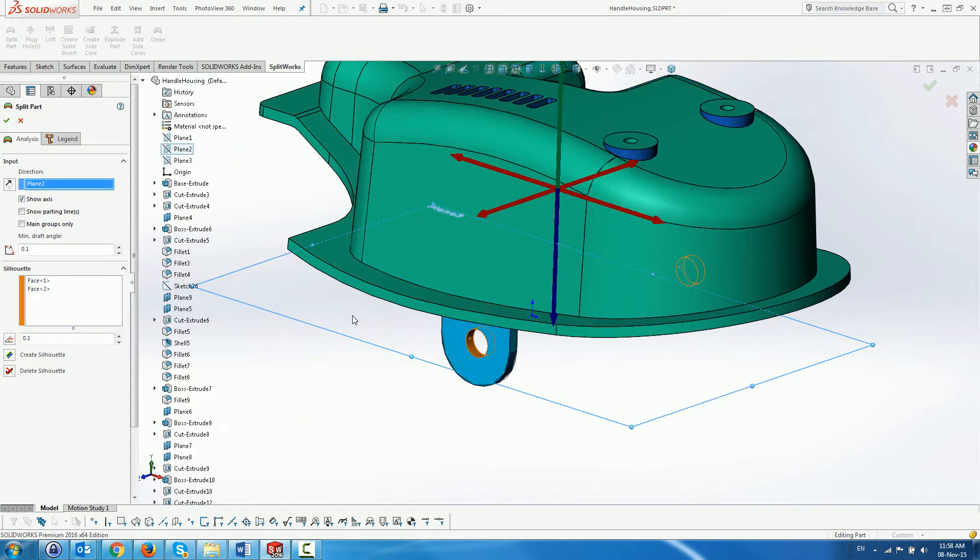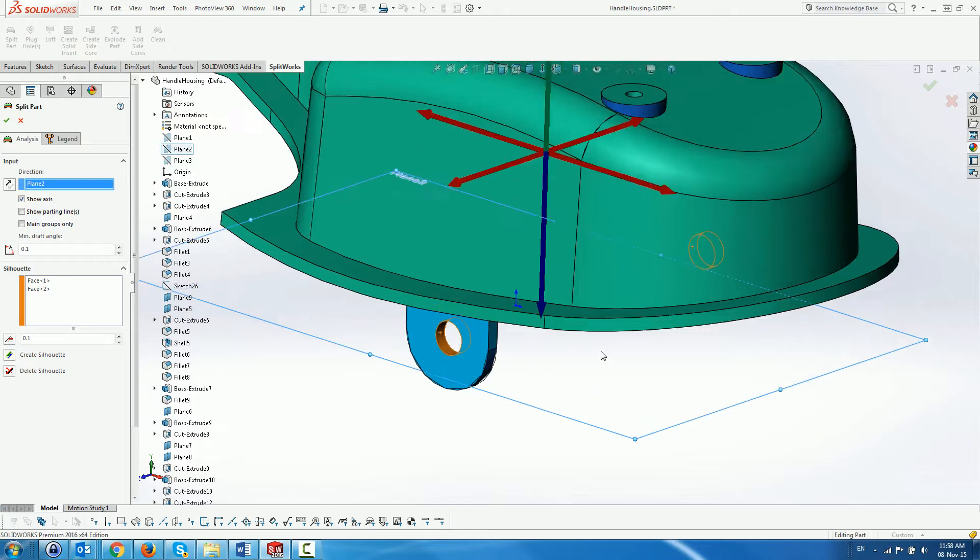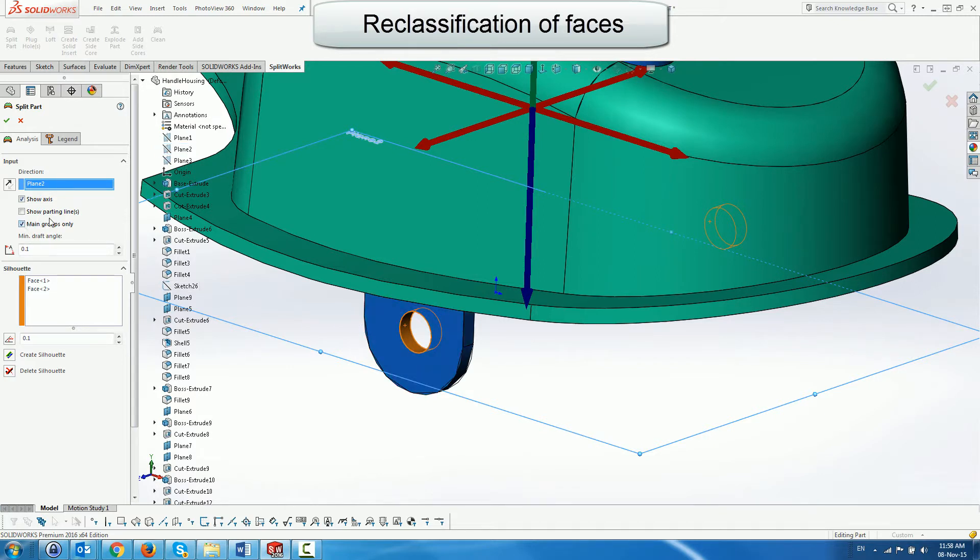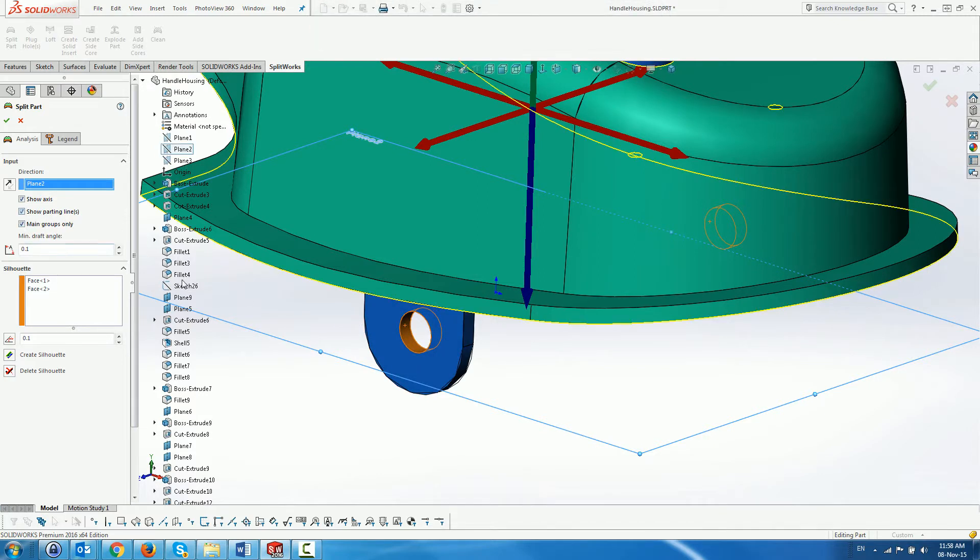The split menu shows no draft faces which are completely surrounded by the core or by the cavity and allows us to categorize them as core or cavity faces through the main groups only checkbox. Another checkbox allows us to display the parting lines, yellow for closed and pink for open.